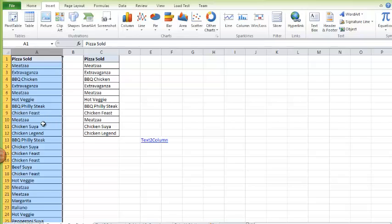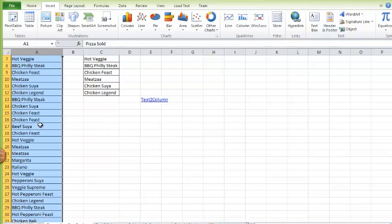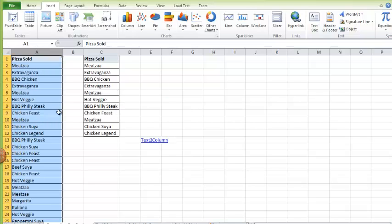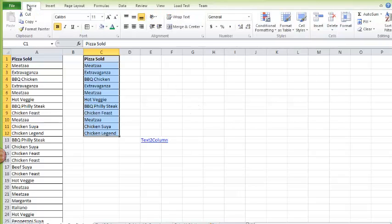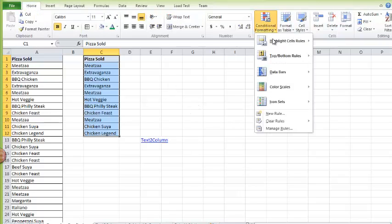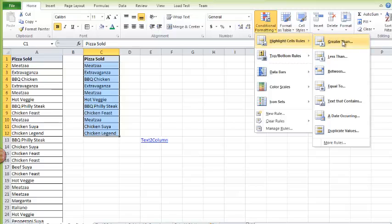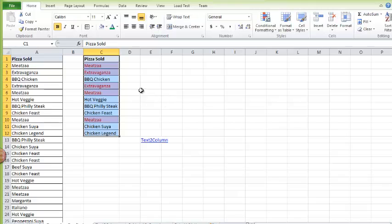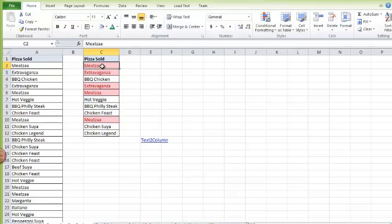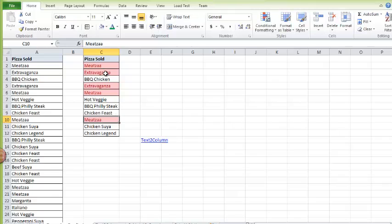Let's take this for example. If I do conditional formatting, I can highlight all the duplicate values. As you can see, I have Mitza repeated twice, no thrice, and Extravaganza repeated twice.